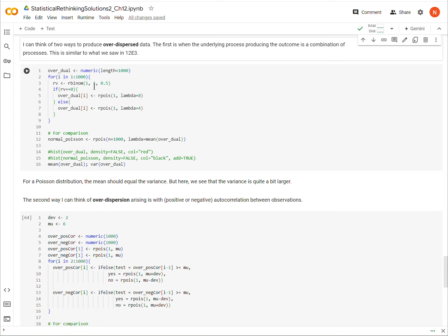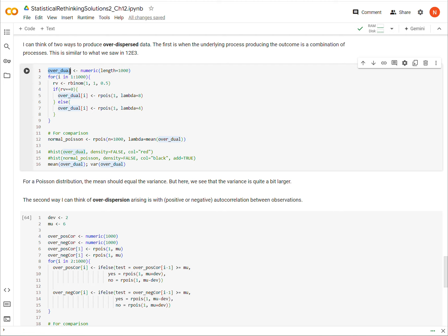As far as over-dispersed data, I can think of a couple of ways this might happen. The first one we've already seen, at least a version of, in 12E3 where we were looking at zero-inflated data — where our outcome is actually the product of more than one process, maybe even more than one Poisson process.